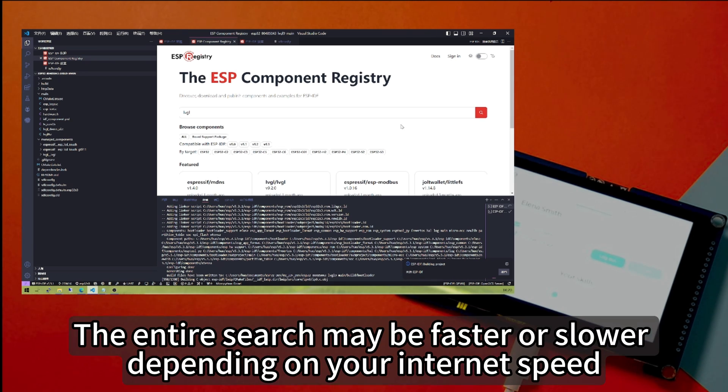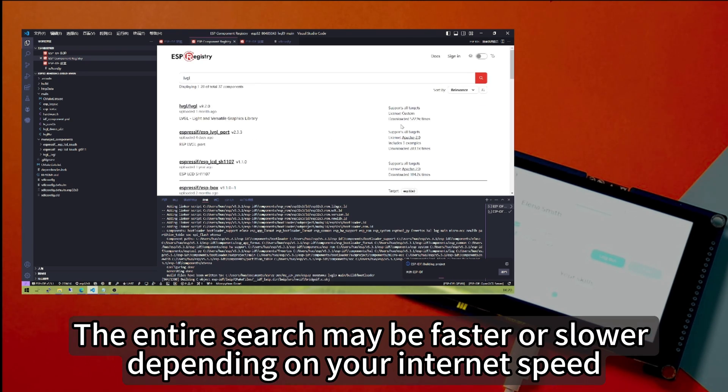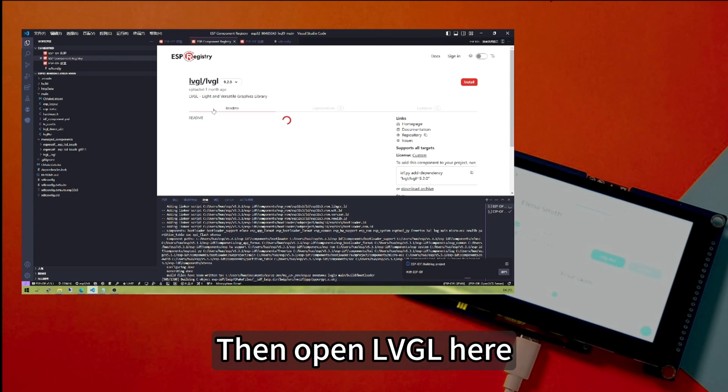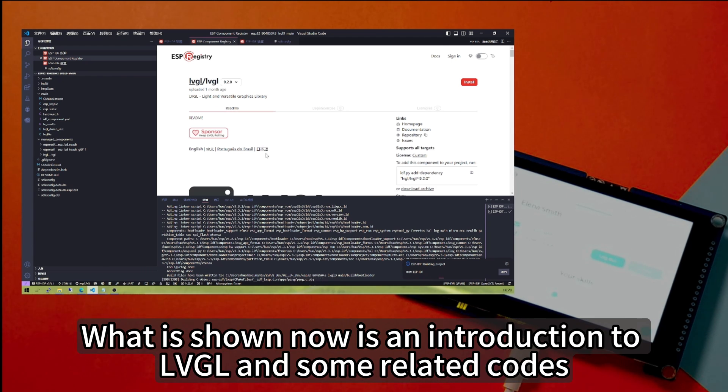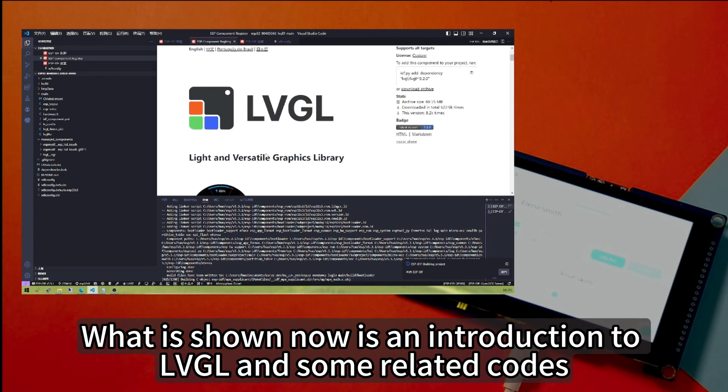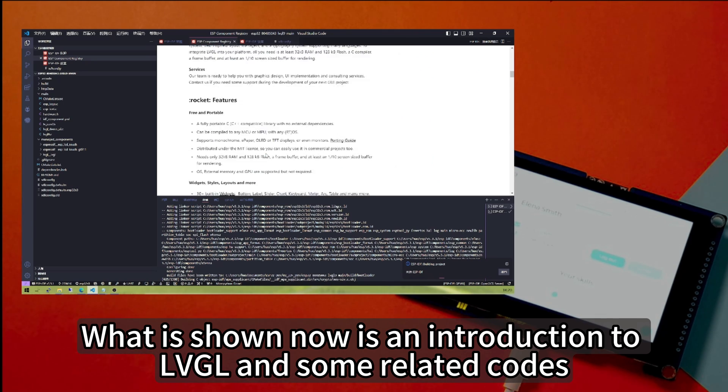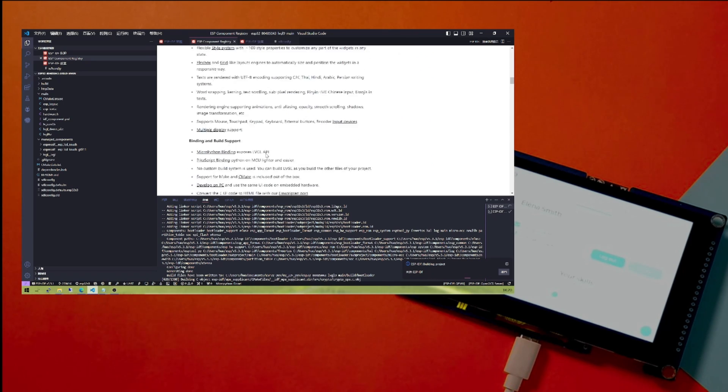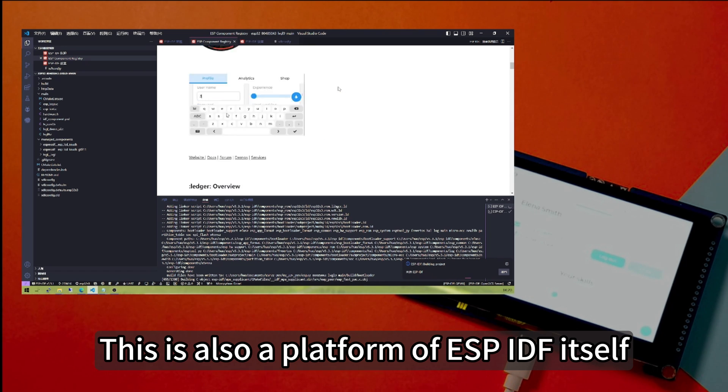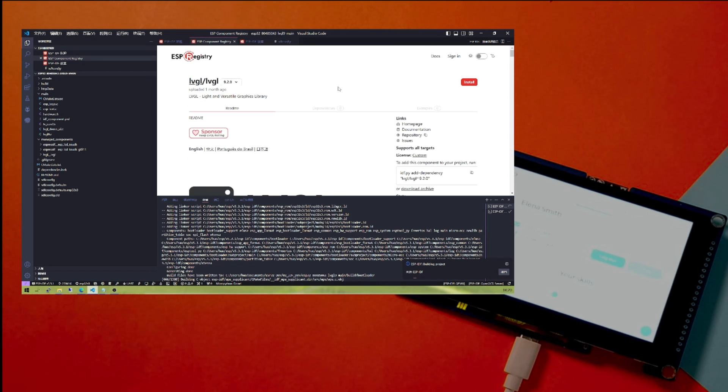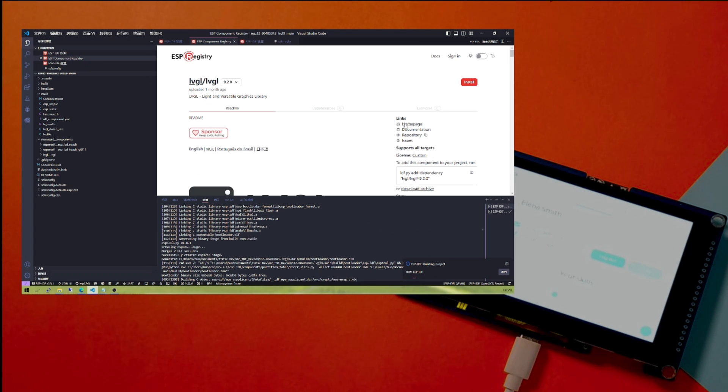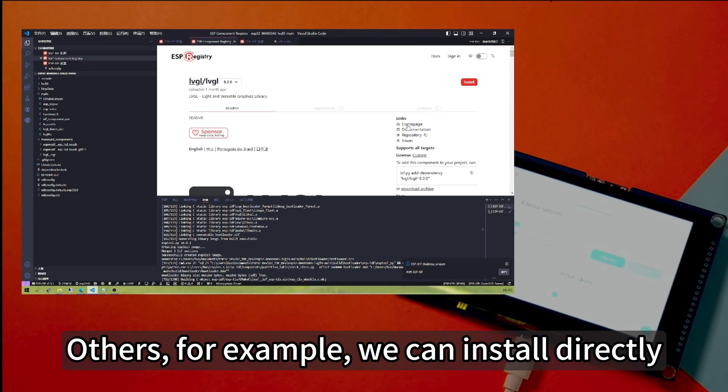Click to search. The entire search may be faster or slower depending on your internet speed. Then open LVGL here. As you can see, what is shown now is an introduction to LVGL and some related code. This is also a platform of ESP-IDF itself. So you can click on this home configuration.